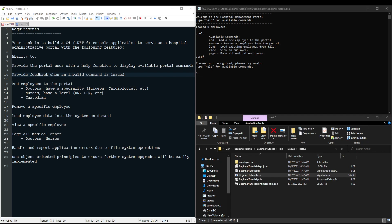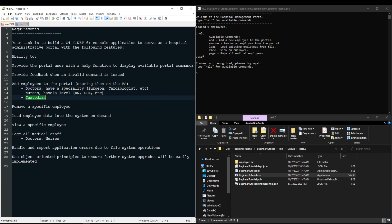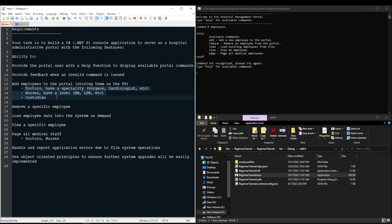Next we have our first major feature, adding employees to the portal. This also means storing them on the file system. We're going to be able to add doctors who have a speciality, nurses who have a level, and custodians. While the requirement states that these specific employees with their specific traits have to be added and stored on the file system, it does not state how this needs to be implemented. So use good judgment, be creative, and have fun with it.